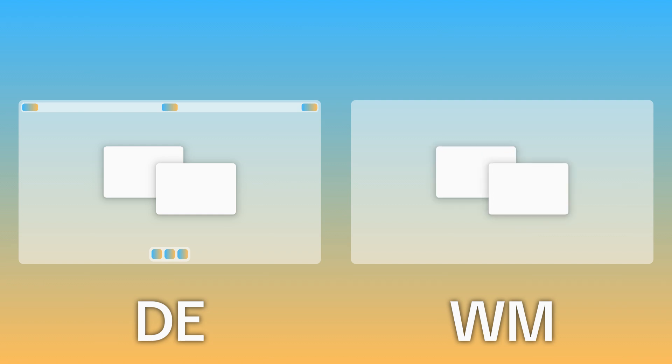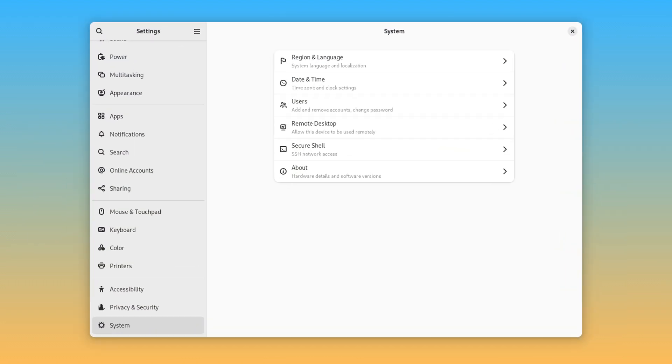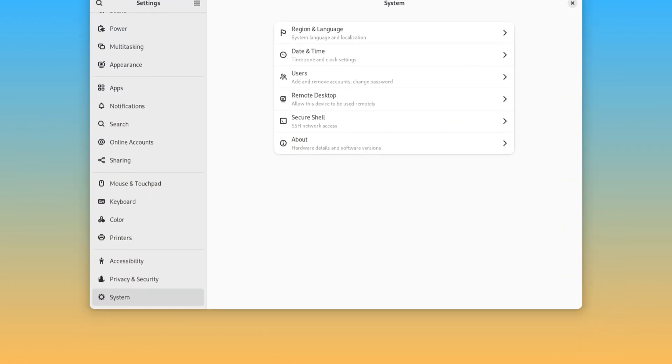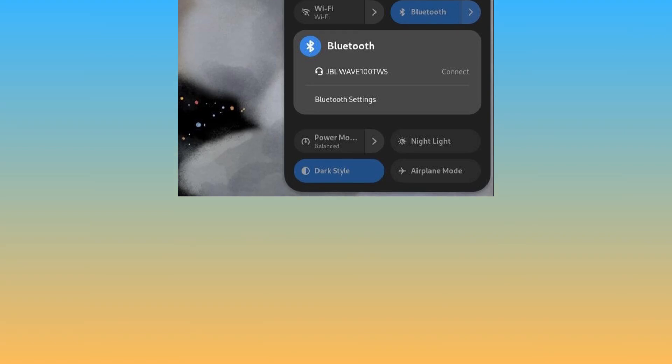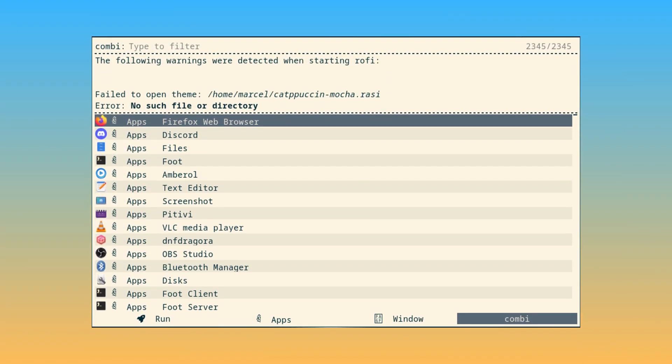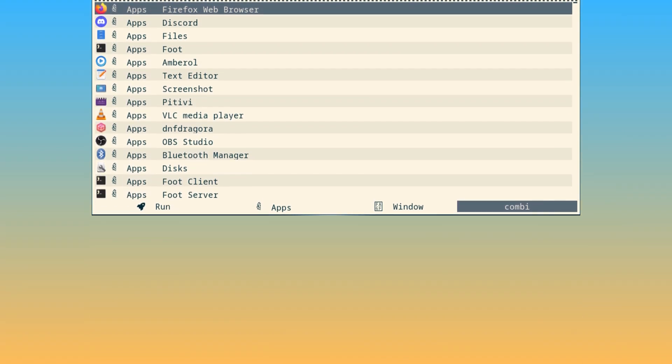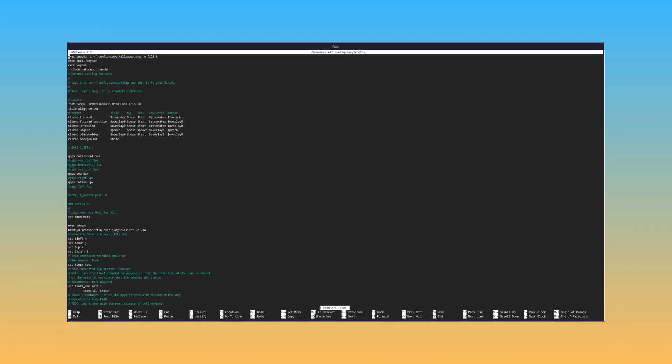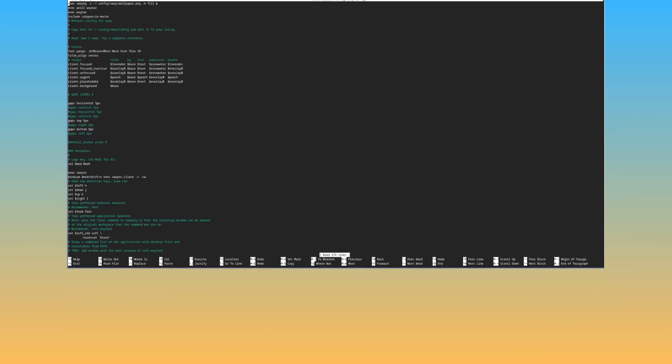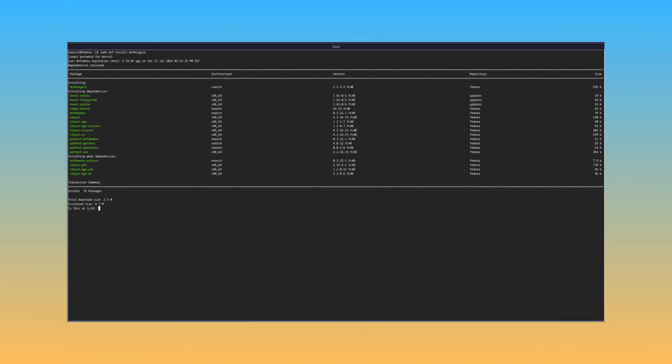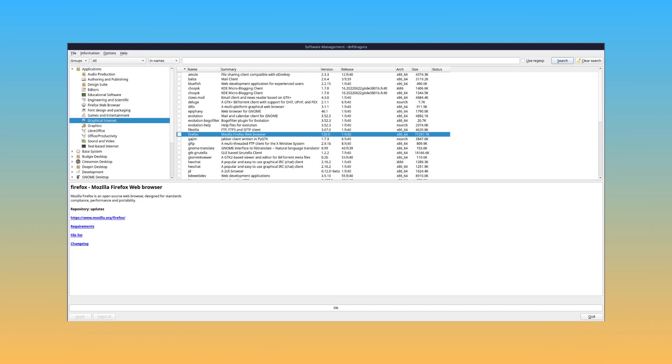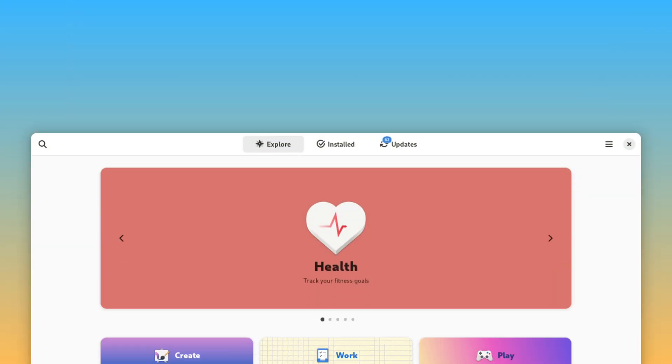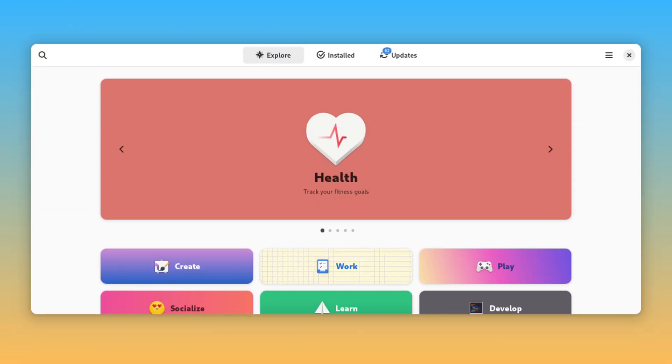Although of course, you can rice it. Window managers don't even have a settings app out of the box, or any quick settings menu, or any launcher, or any of that by default. You have to configure everything through a text file and multiple different programs and install everything through the terminal, although of course, if you'd like, you can install a graphical package manager or a software center.